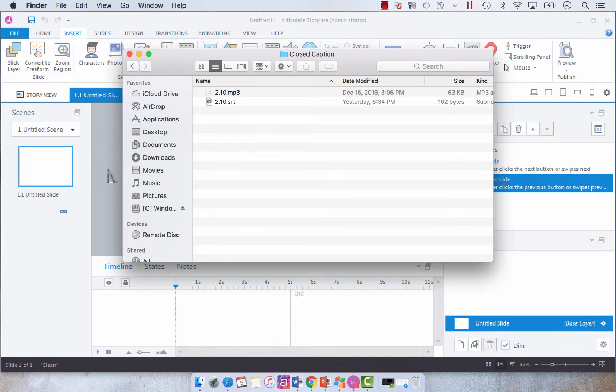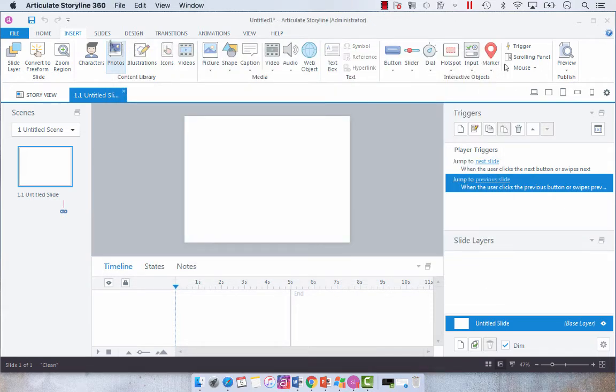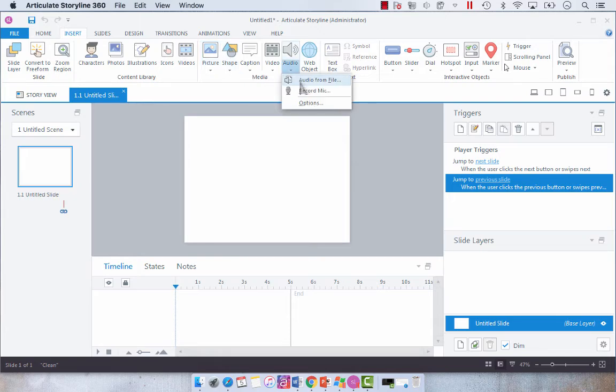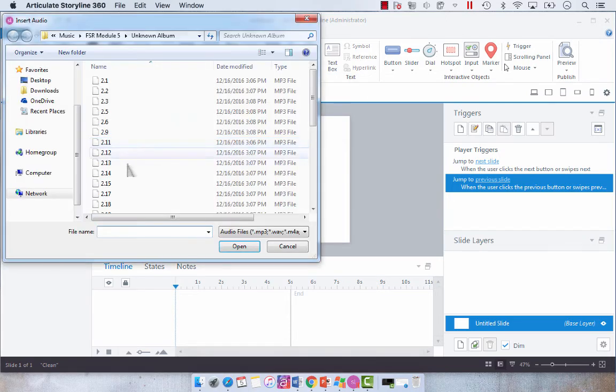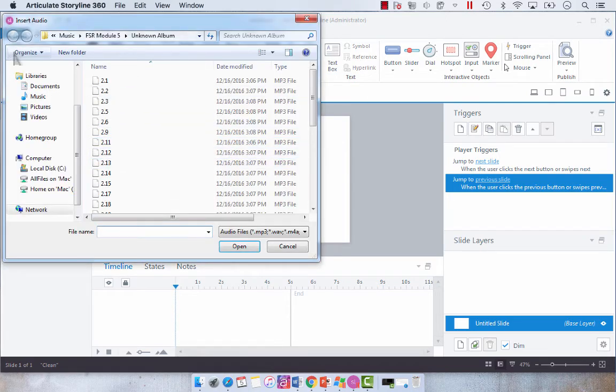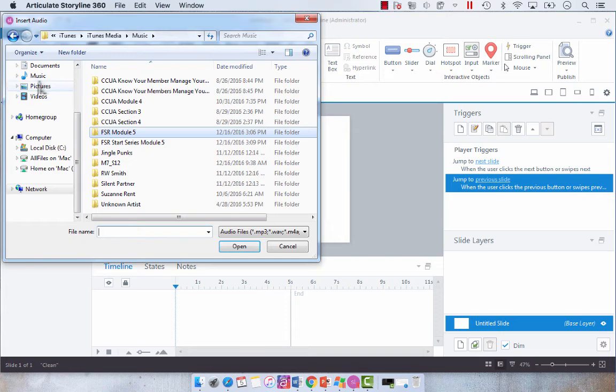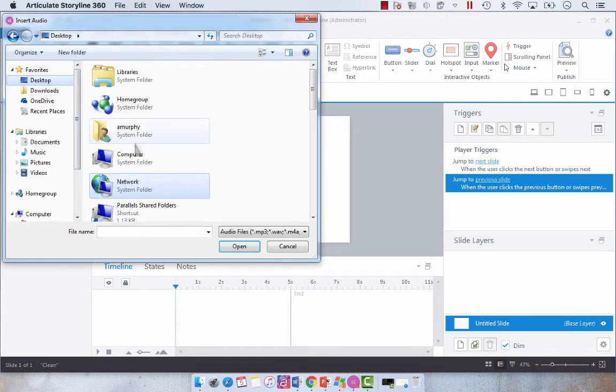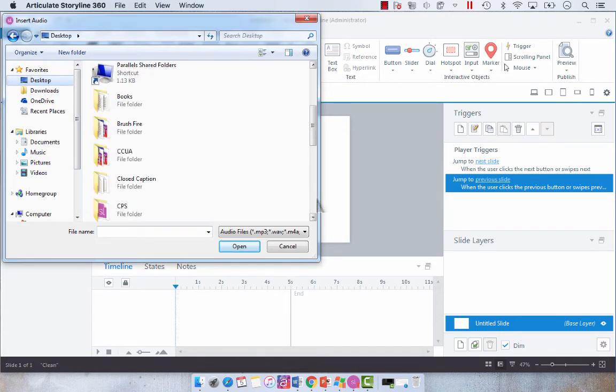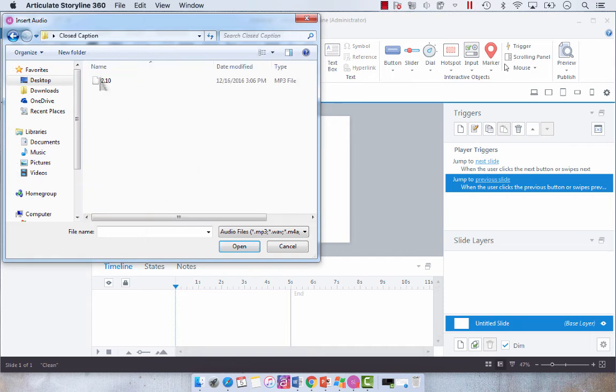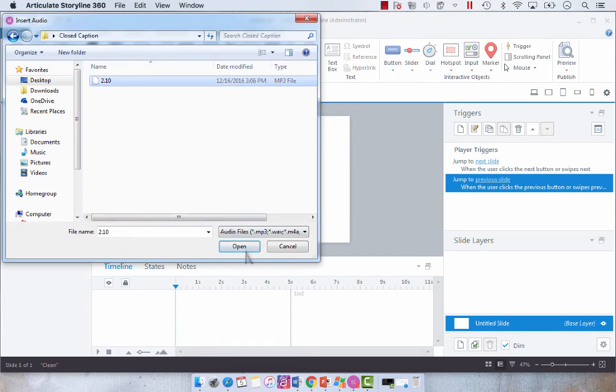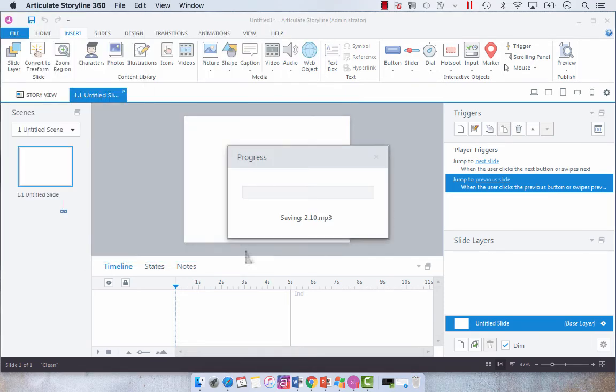And then we're going to go to insert audio from file, we are going to toggle to our folder where we've saved our audio file and then we're going to select our audio file and open.